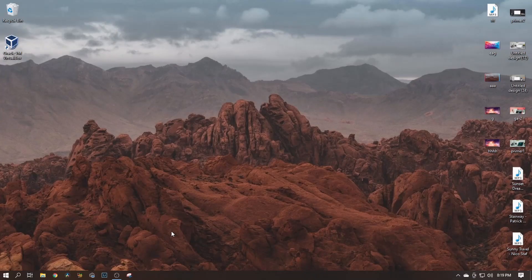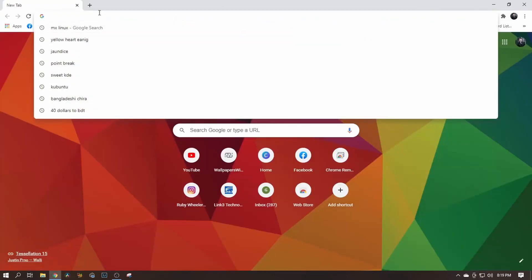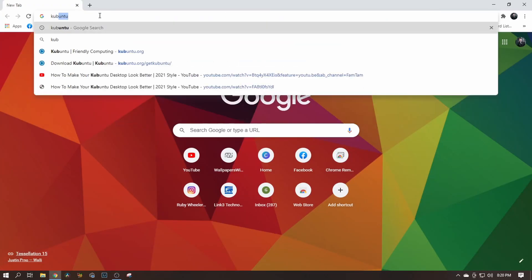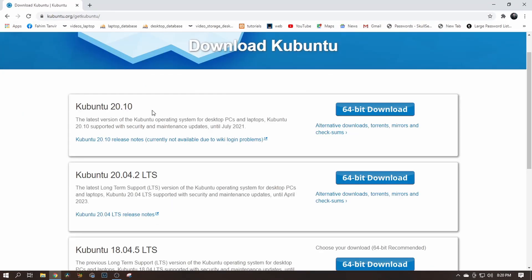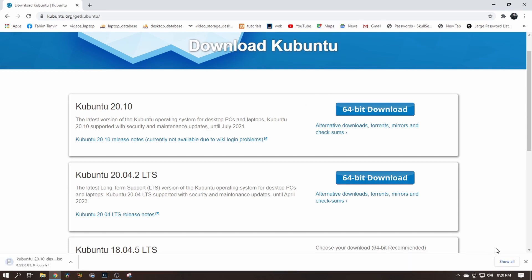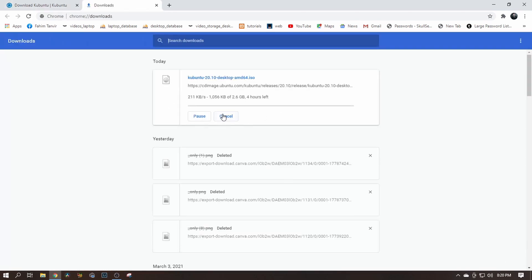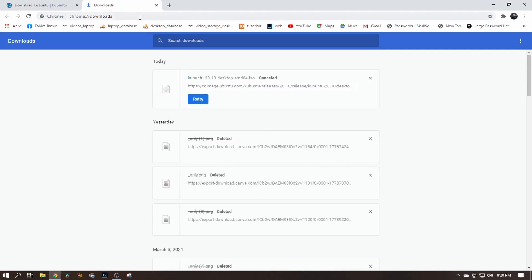I will also show you whether you want to do a dual boot or do a clean install — I'll show both how to do it. All you have to do is go to the browser and search for Kubuntu, then click on download Kubuntu. I'll download Kubuntu 20.10, 64-bit, and this will download the ISO file. I've already done that, so let's close the browser.